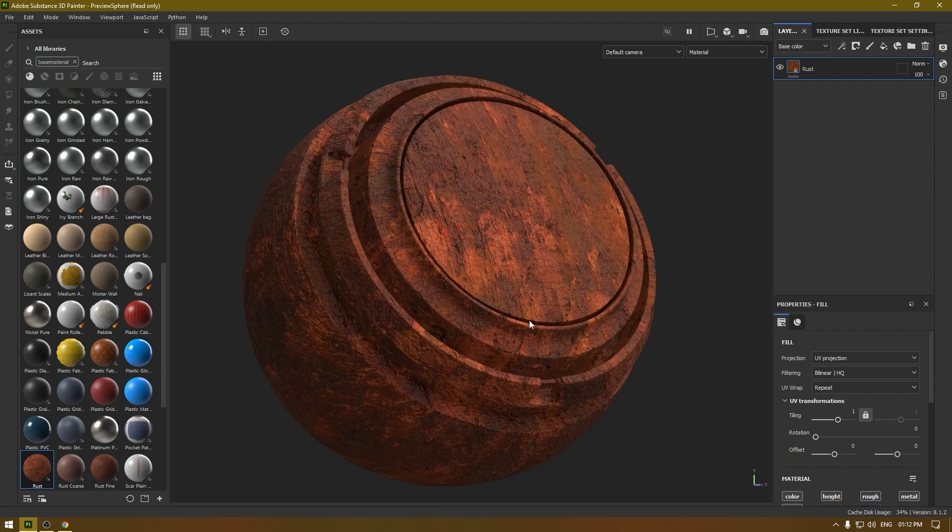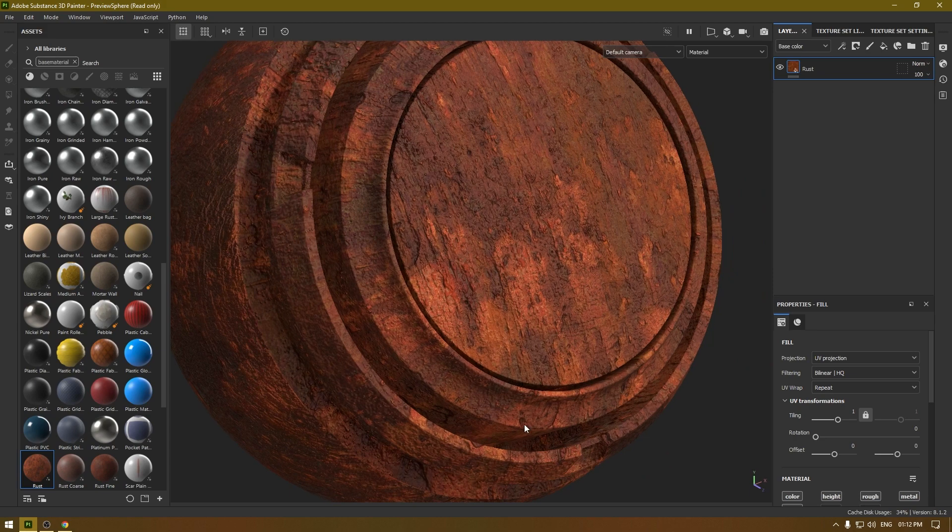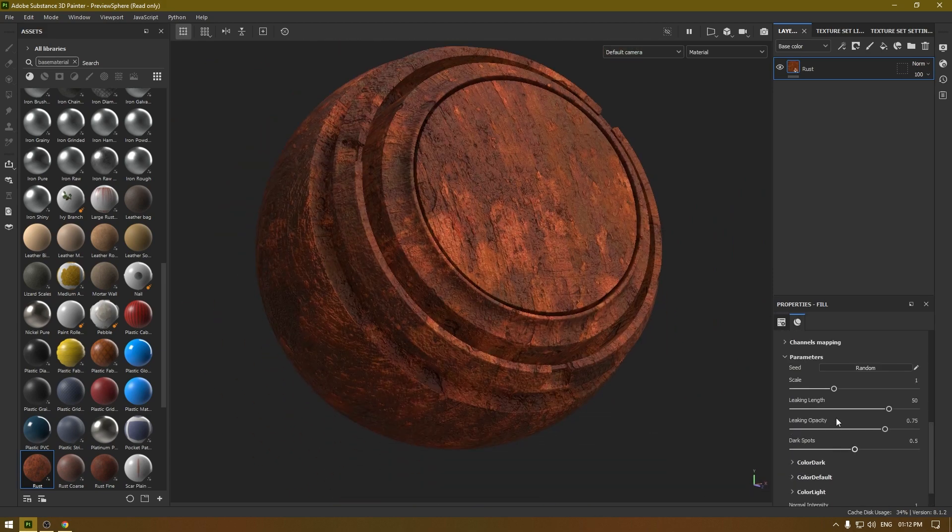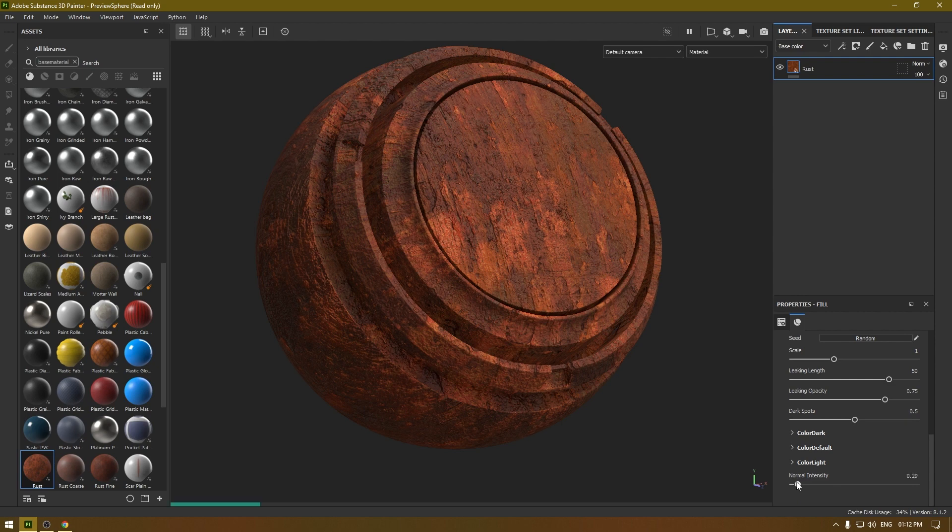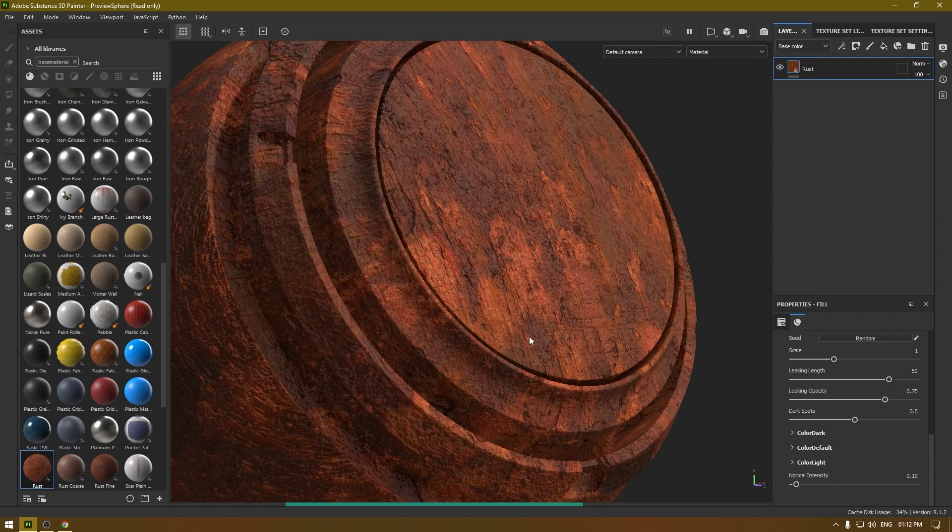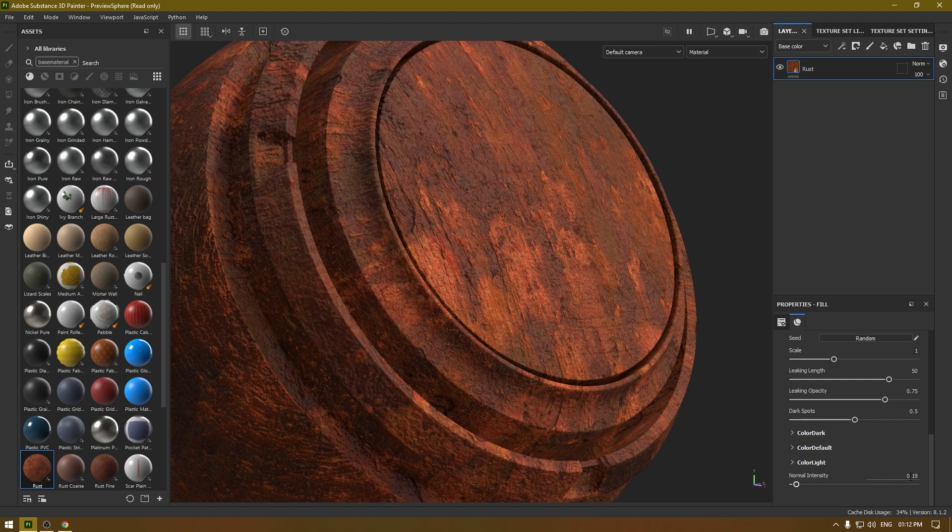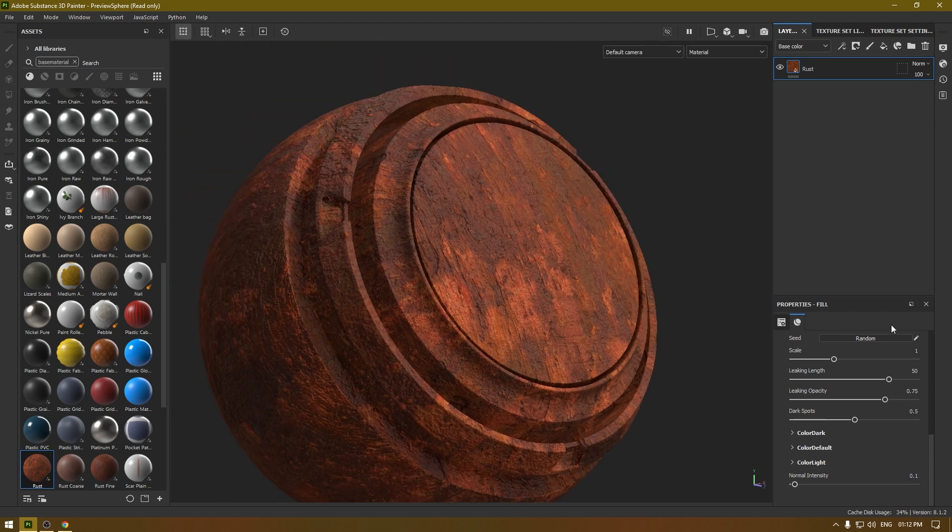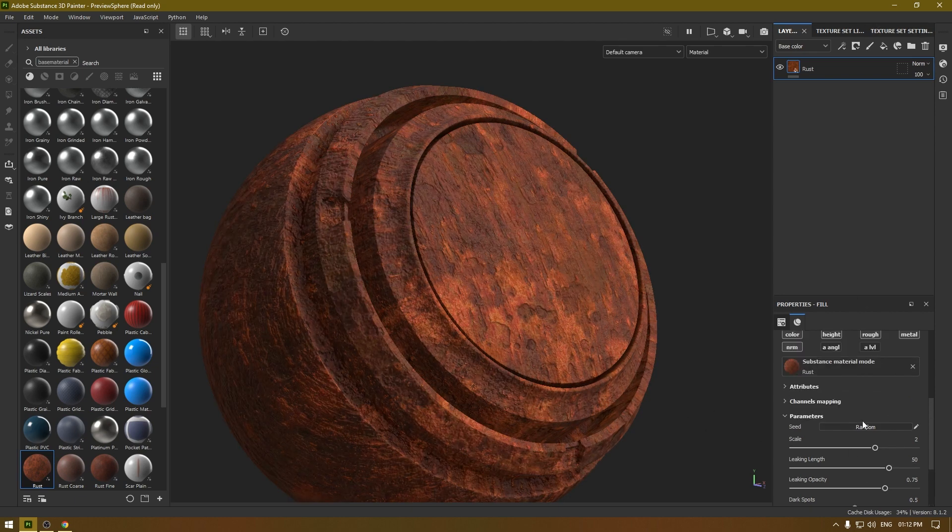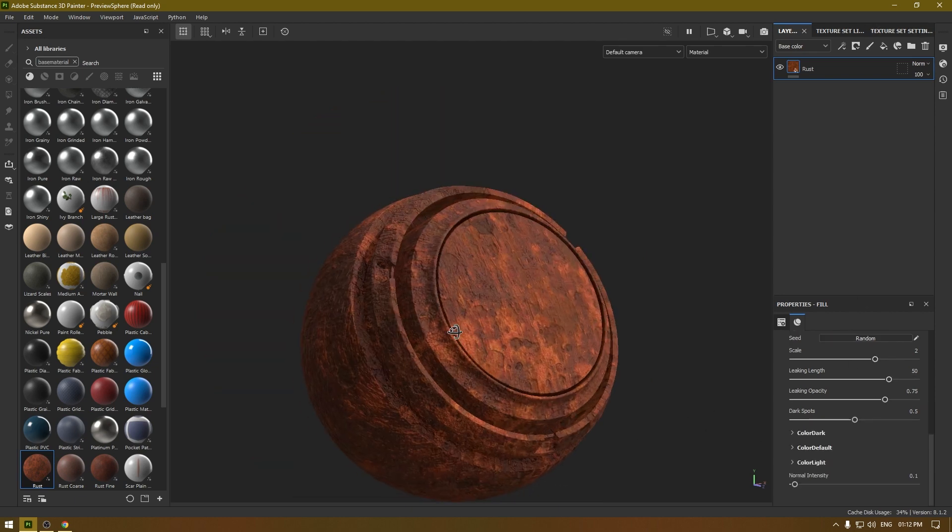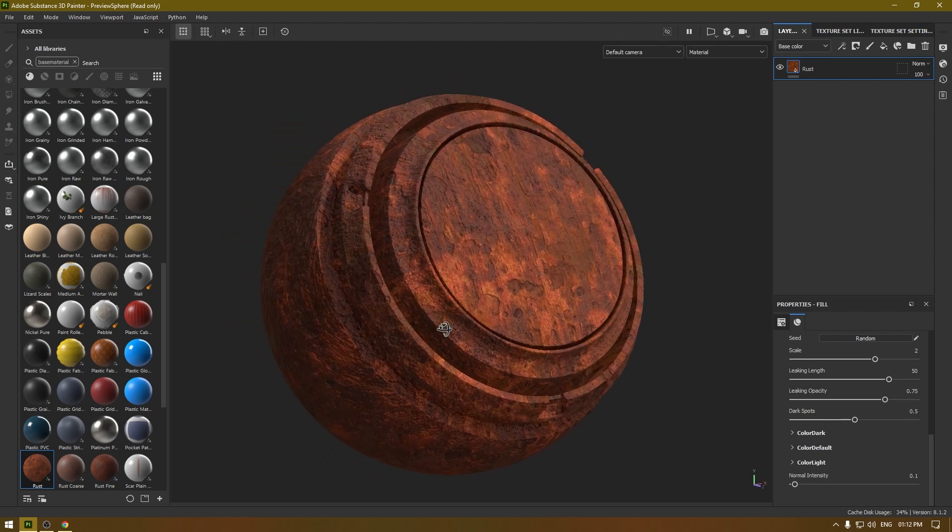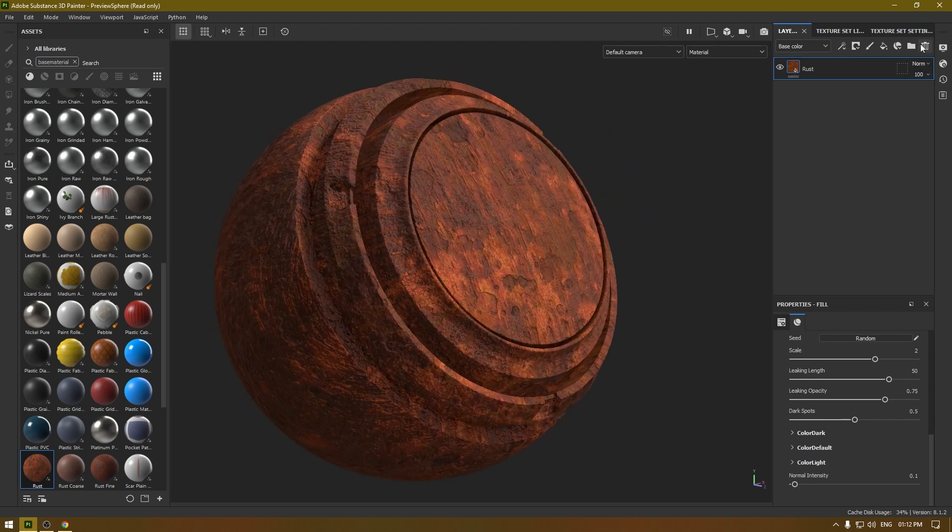Let's try this rust material. Select it and drag and drop in the layers. As you can see, this looks pretty good and you can change all the parameters here. You can change the normal intensity if it looks too bumpy and you can also change the scale of these granges like this.